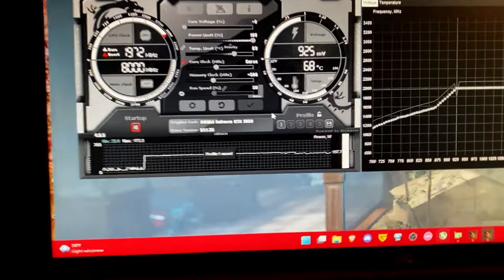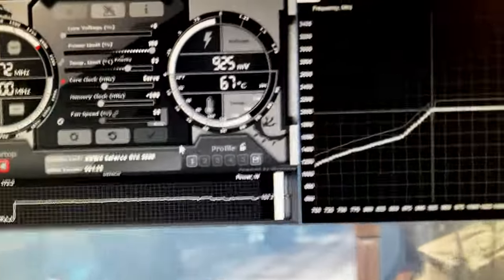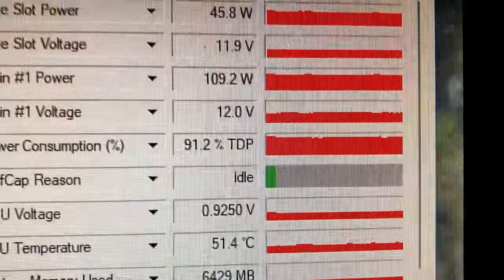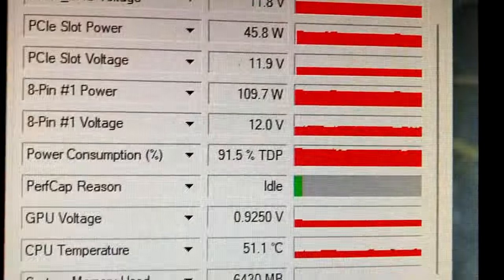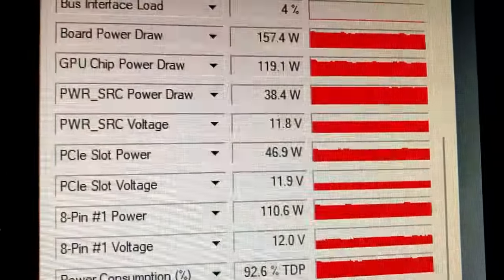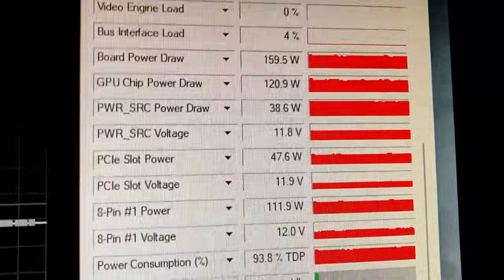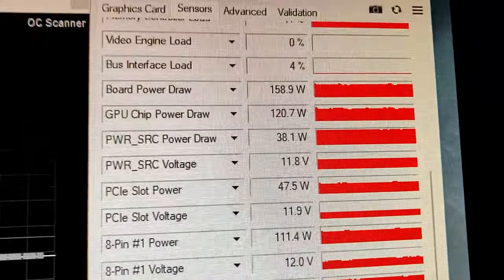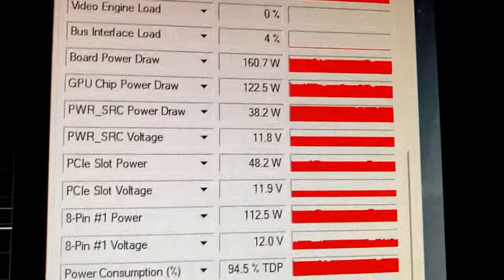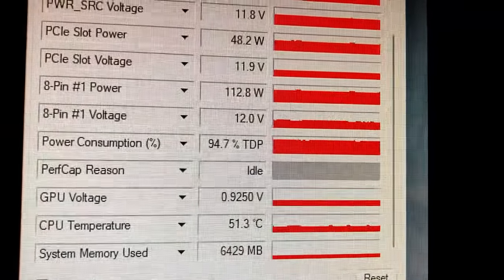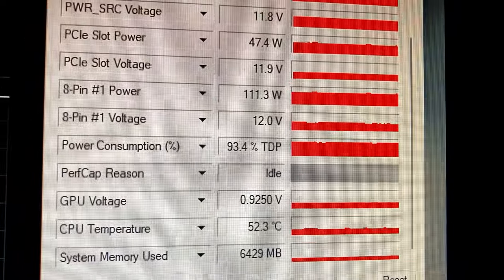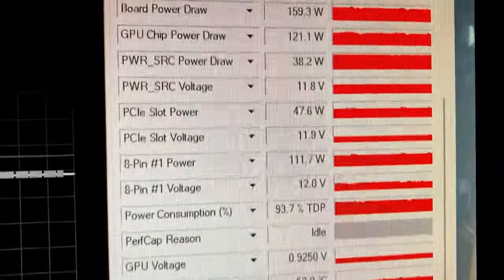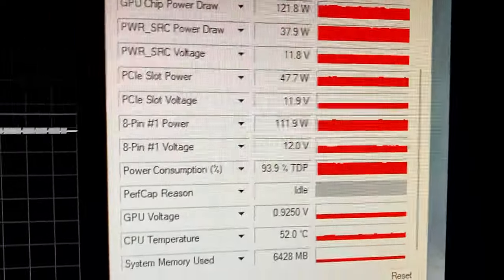So I'm gonna leave that and I'm gonna take a look here and as you can see our power consumption has dropped by a margin of 20 watts and now our perf cap reason says idle because we are not limited by power anymore.